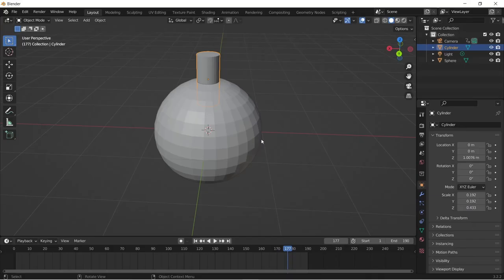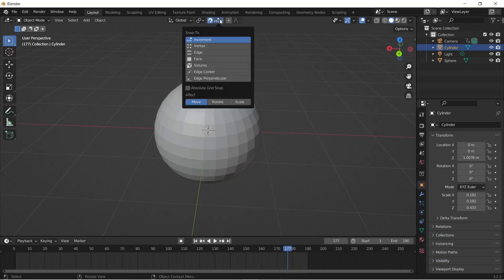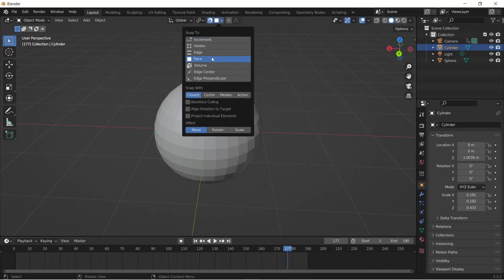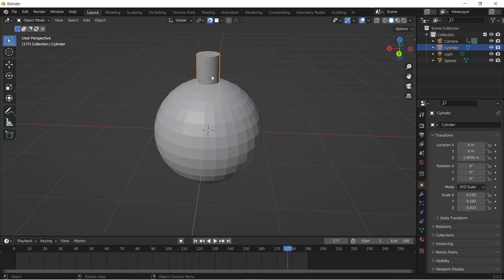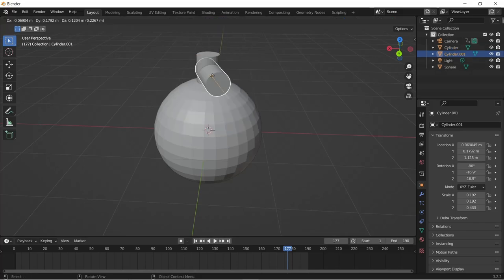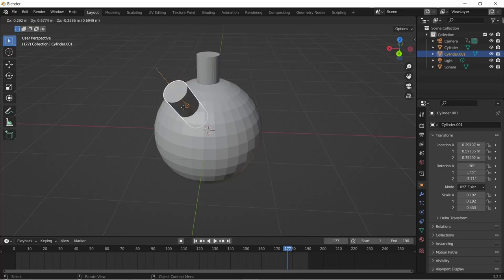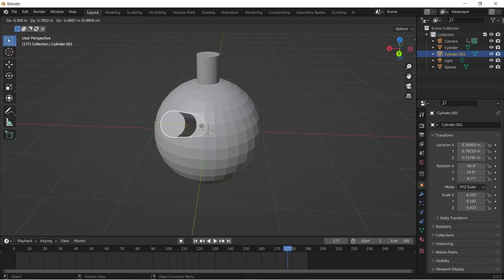First off, you activate Snap. Click on the dropdown and click on Face Project. Change Snap with to center and click on align rotation to target. And when you duplicate your objects and move it around the surface of the other objects, it aligns itself.